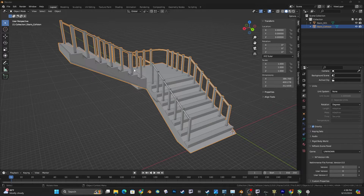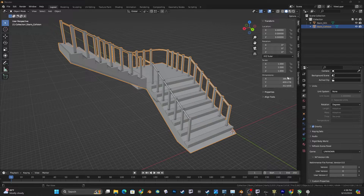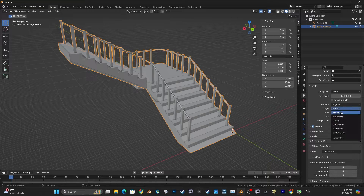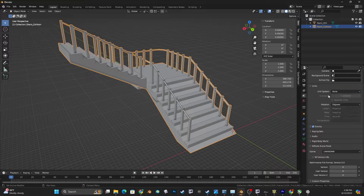A quick note about scale in Blender compared to Fallout Creation Kit - it's based in centimeters. If you set your unit system to none and work in centimeters as your units, everything will be fine. If you set it to metric and try to use this, it's not going to know where to put that decimal point and it doesn't really work quite right, so just do that.